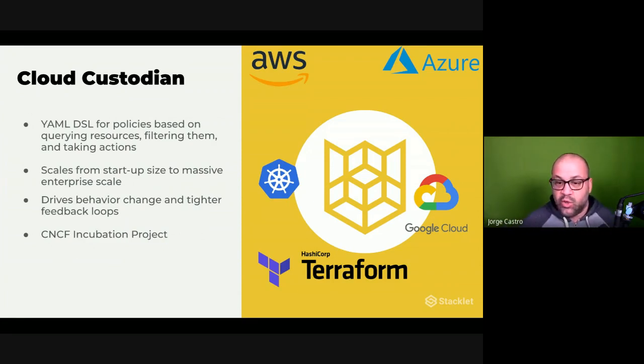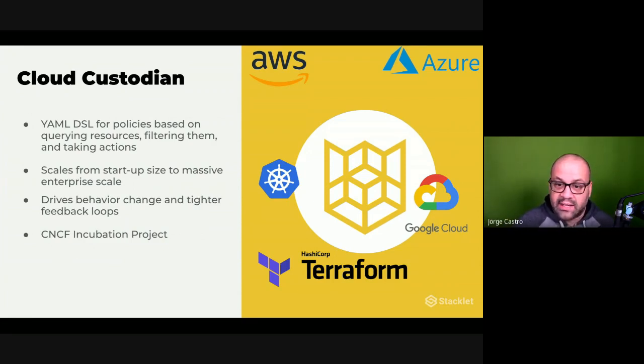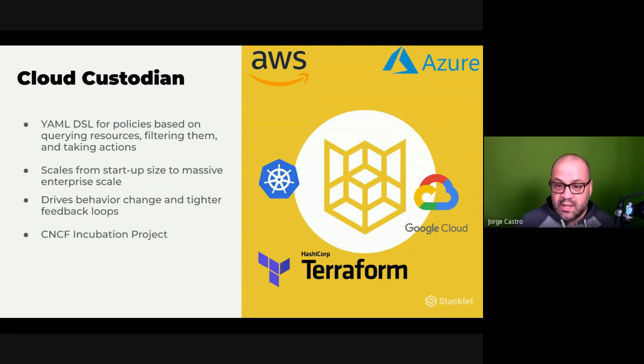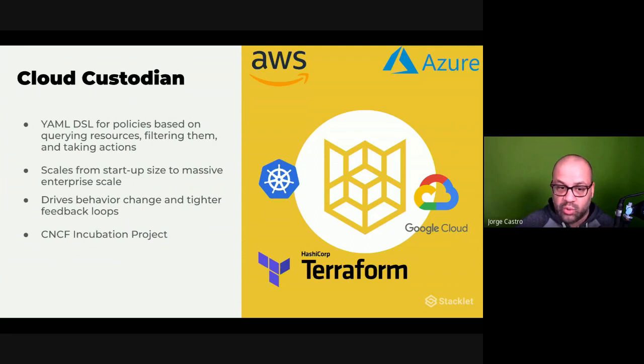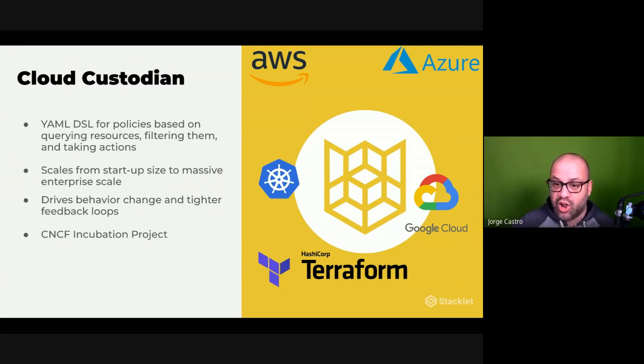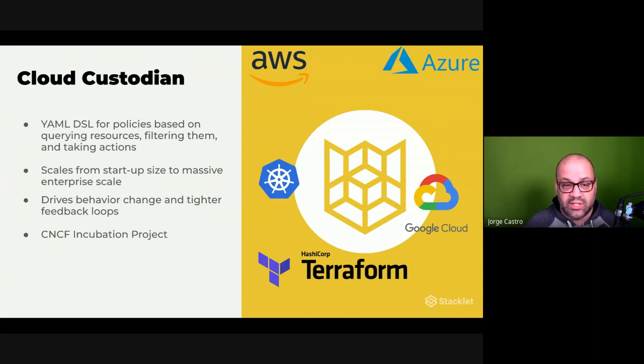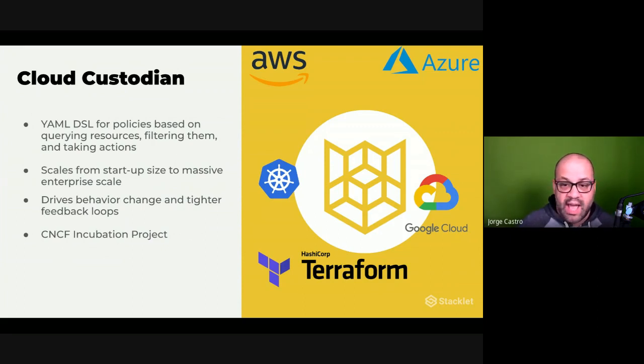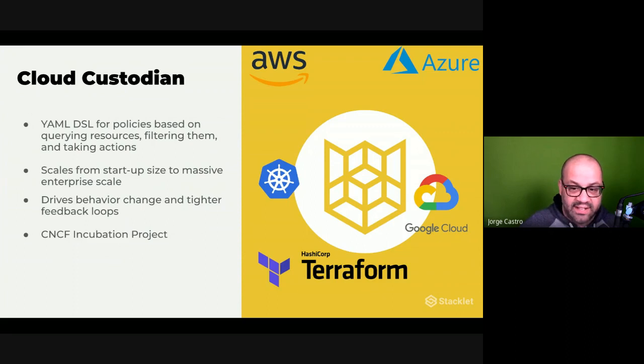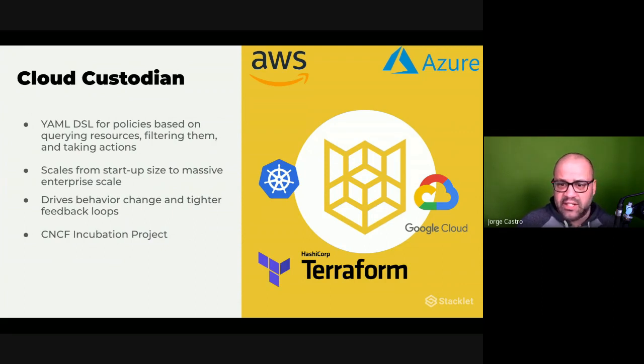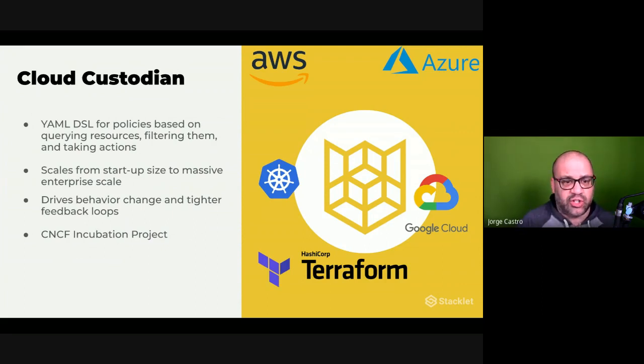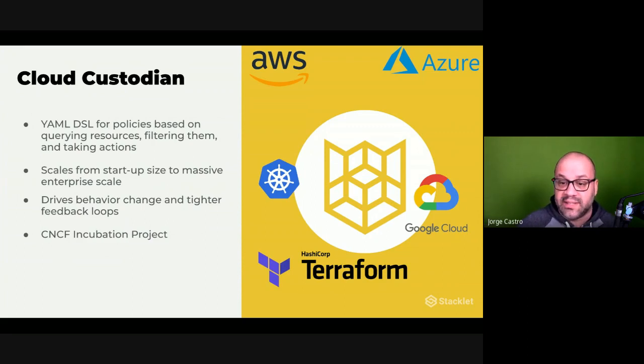You write your policies in YAML and Cloud Custodian is a rules engine that runs in the cloud's control plane and ensures that the policies that you're writing get enforced on your cloud. Typically you check these into git or some kind of version control and then Cloud Custodian ensures that those policies are enforced on your cloud.